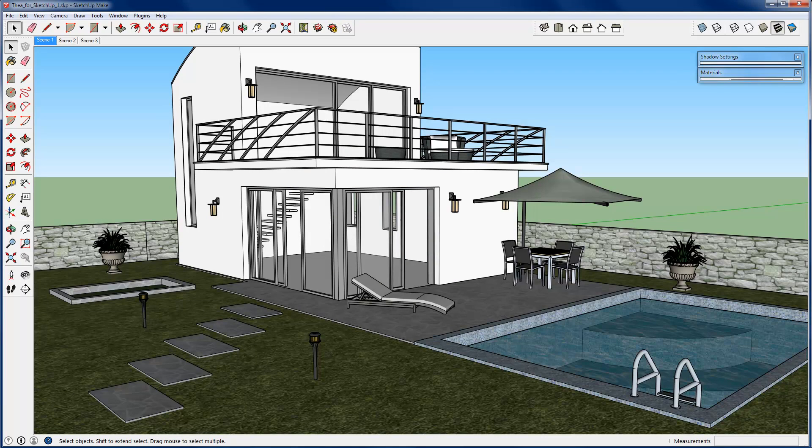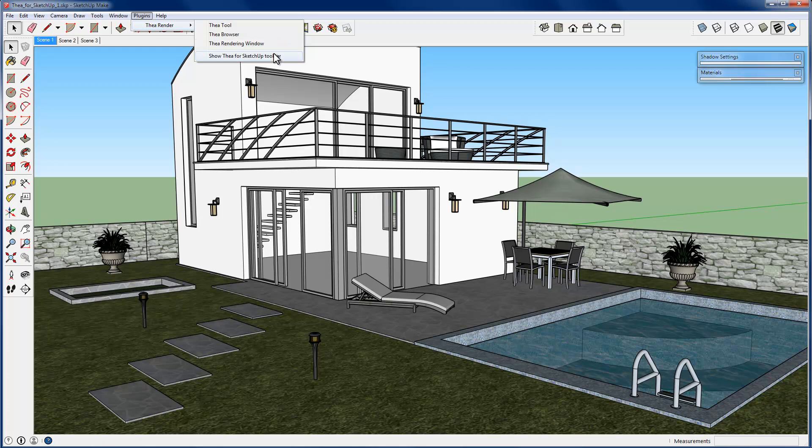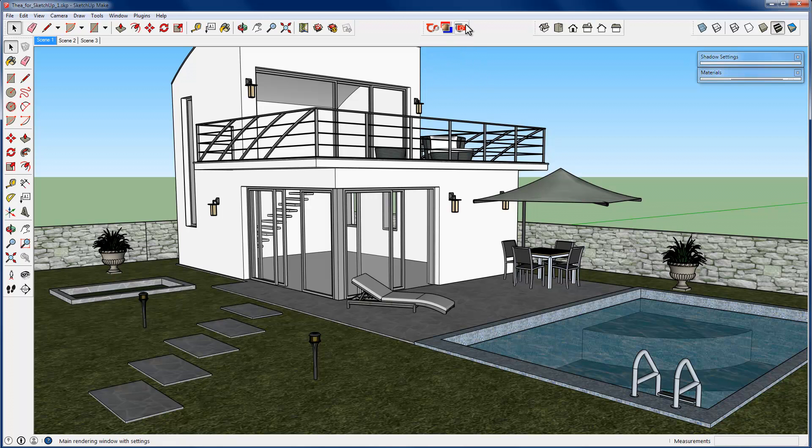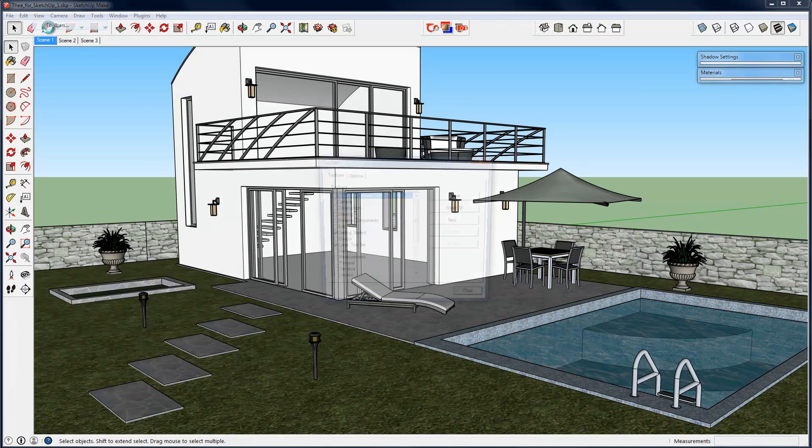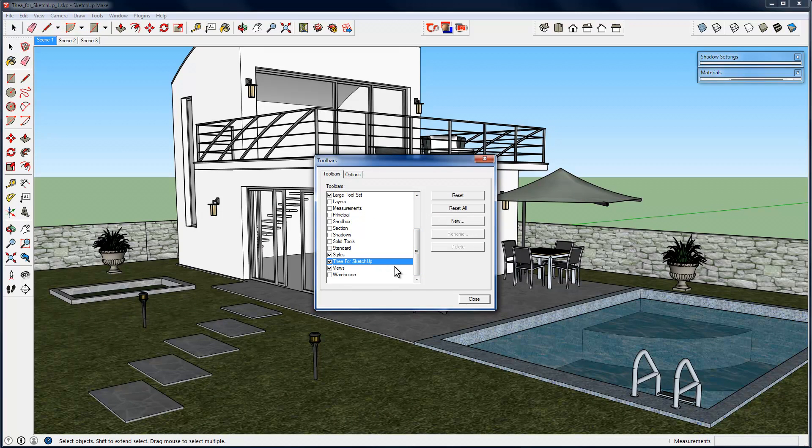Thea for Sketchup buttons can be located under the plugins menu. From here, you can open Thea Tool, Thea Browser or Thea Rendering Windows. By pressing the Show Thea for Sketchup toolbar, you can open the available buttons in one toolbar. Alternatively, you can go to View, Toolbars and check if Thea for Sketchup is enabled. If not, please enable it.